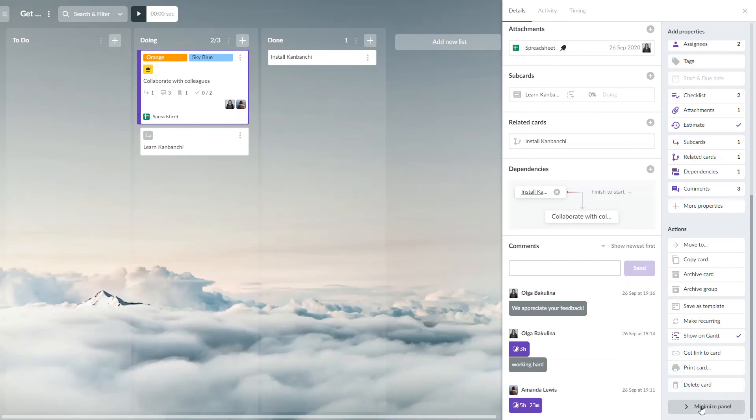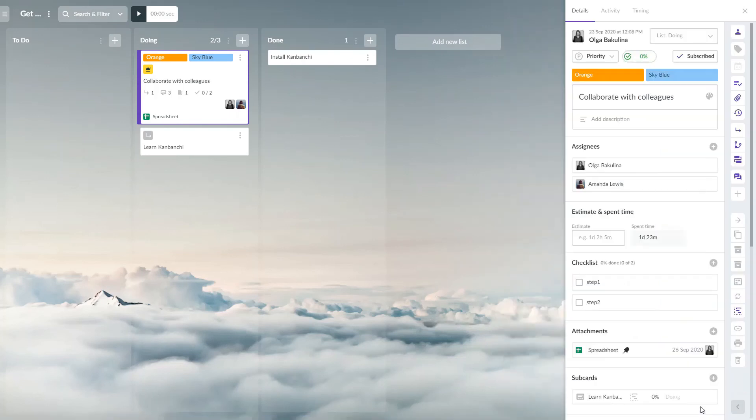You can minimize the panel with properties and actions to leave more space to the board itself.